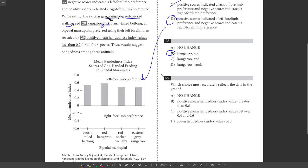29 back to the graph, which is going to most accurately reflect that data. So it says, while eating all of these animals, preferred using their left forelimb as revealed by positive mean handedness index values less than 0.2. No, there's a bunch that are above 0.2. Positive mean handedness index values greater than 0.6. Nope. None of them are. Values between 0.4 and 0.6, that's true. Values of zero, no. So we get C.